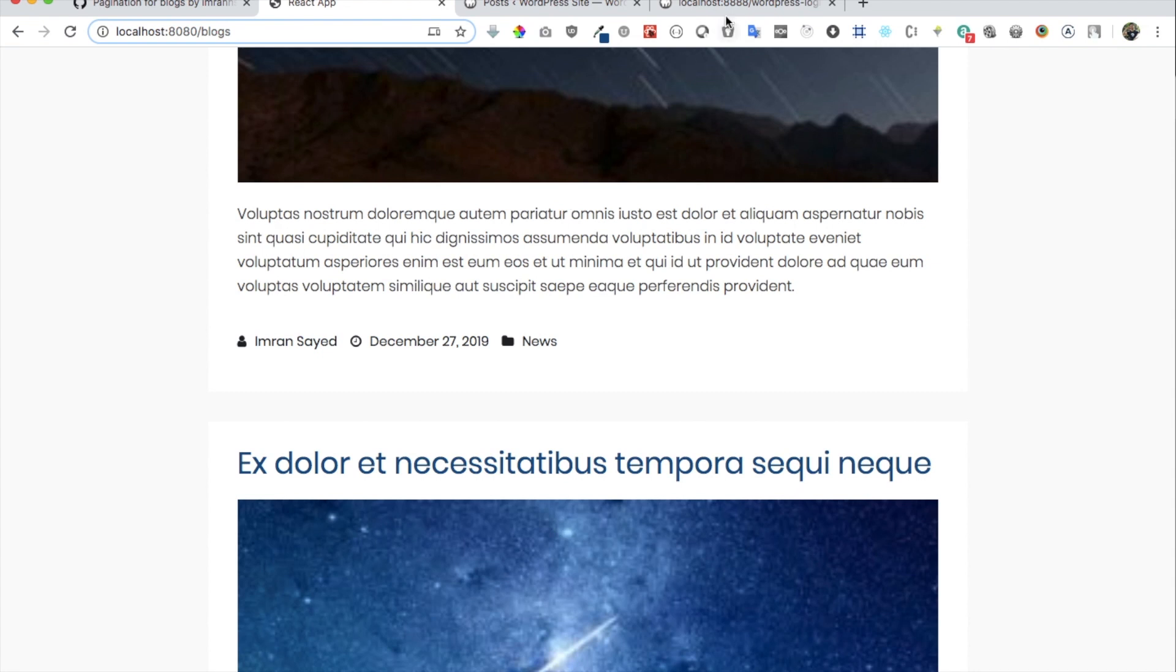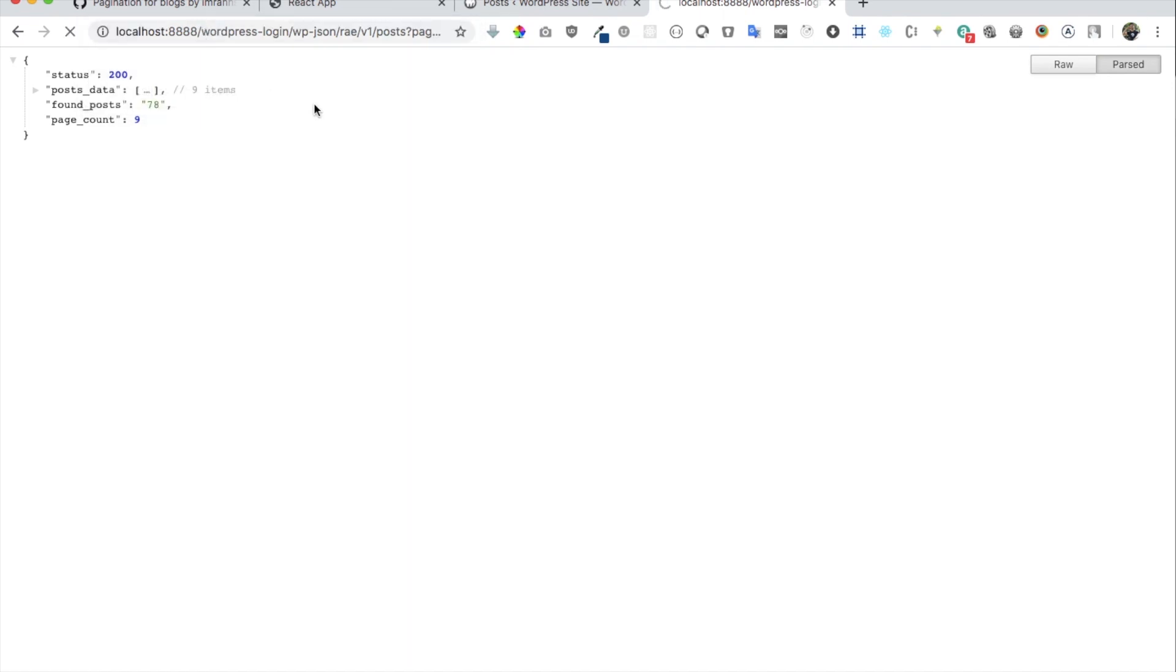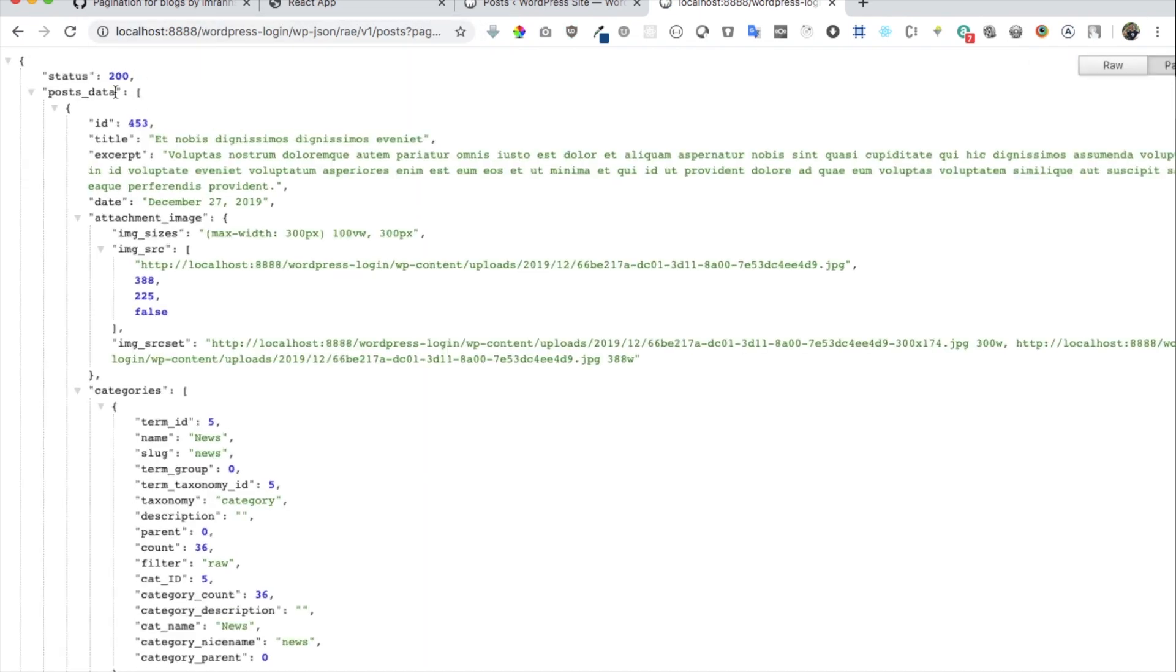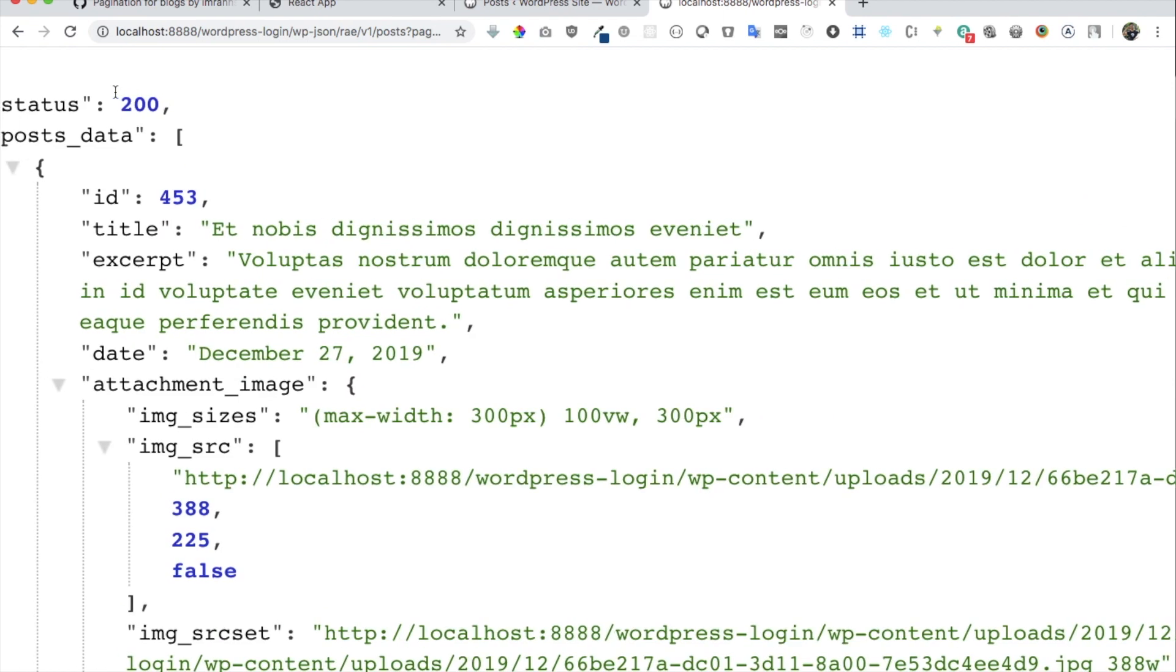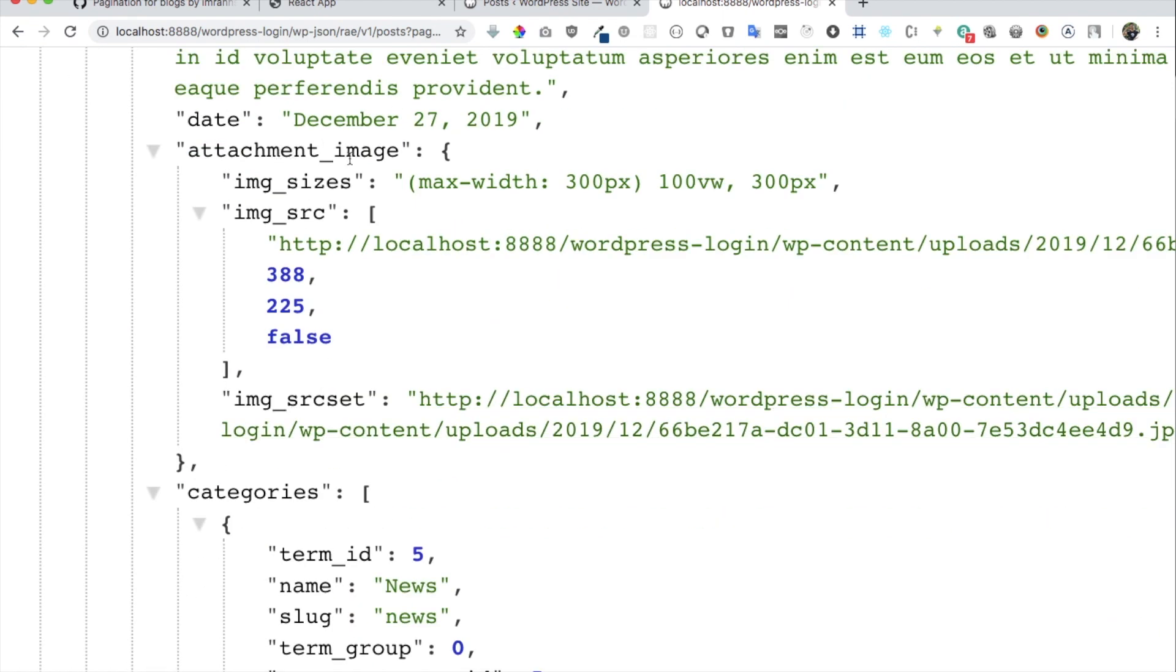So I've already created one. As you can see, this is my endpoint and I have different page number options as well. If I want the page number one, I can hit it and now you can see you have a status of 200, you have the post data, you have the ID, title, excerpt, attachment, image.